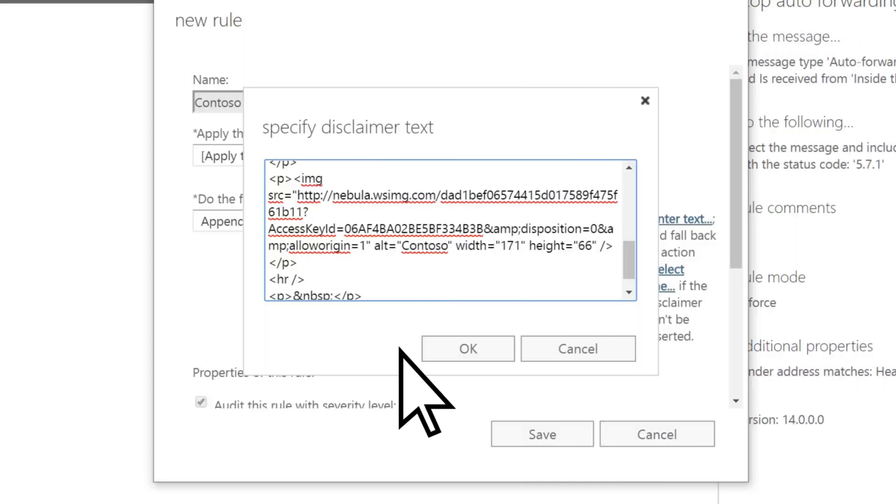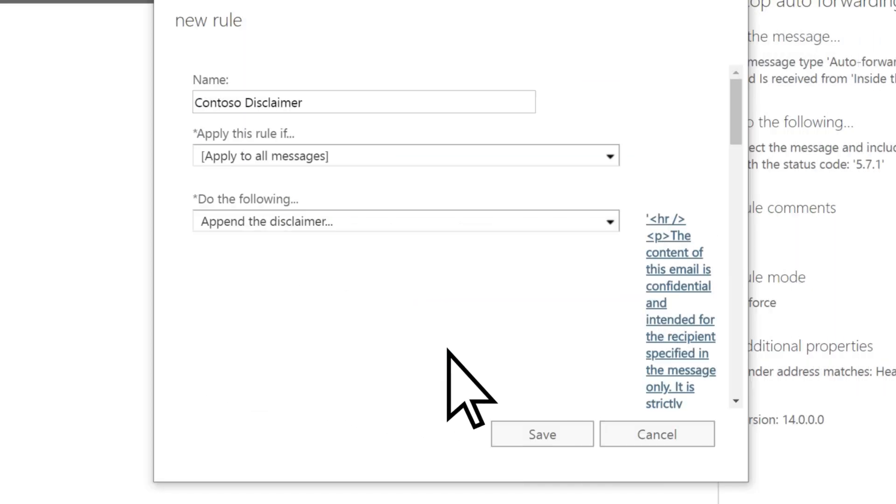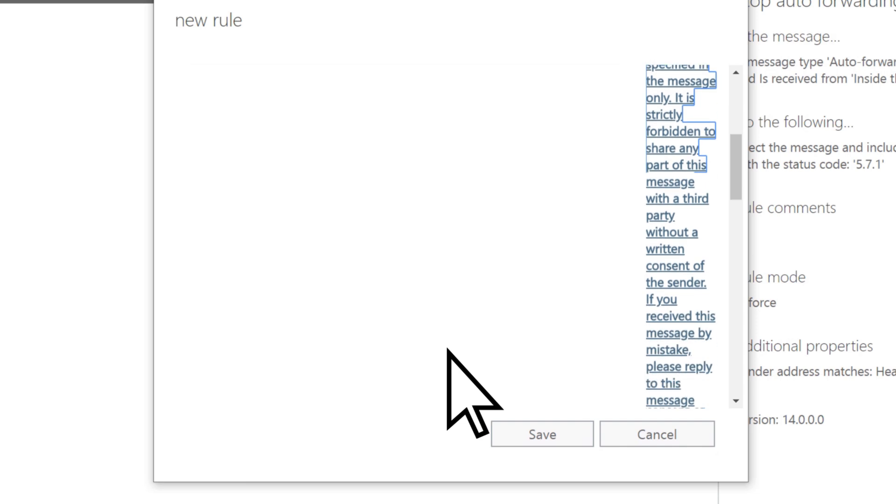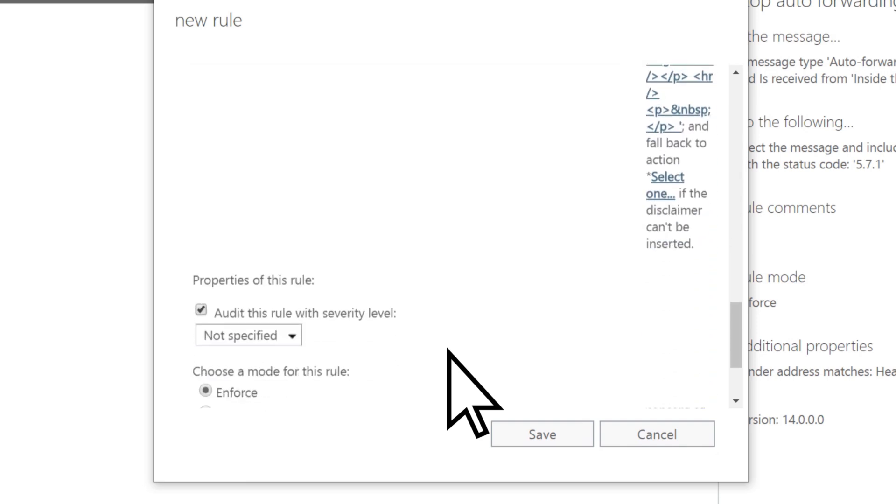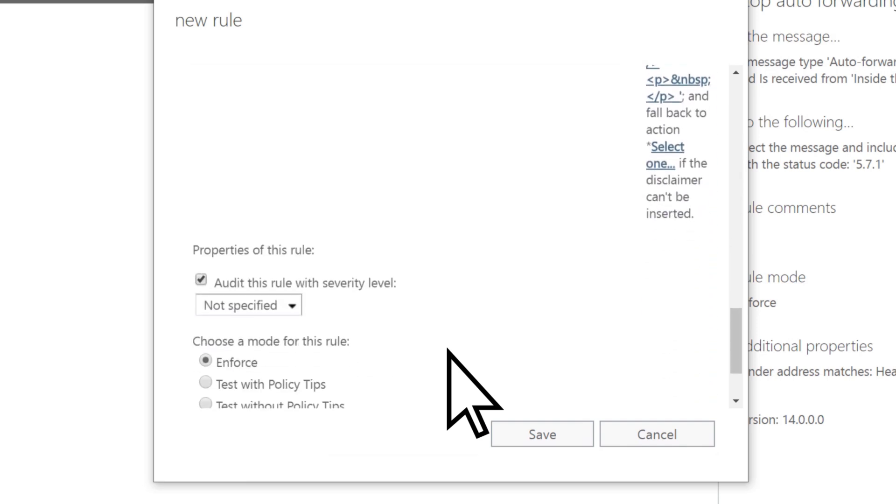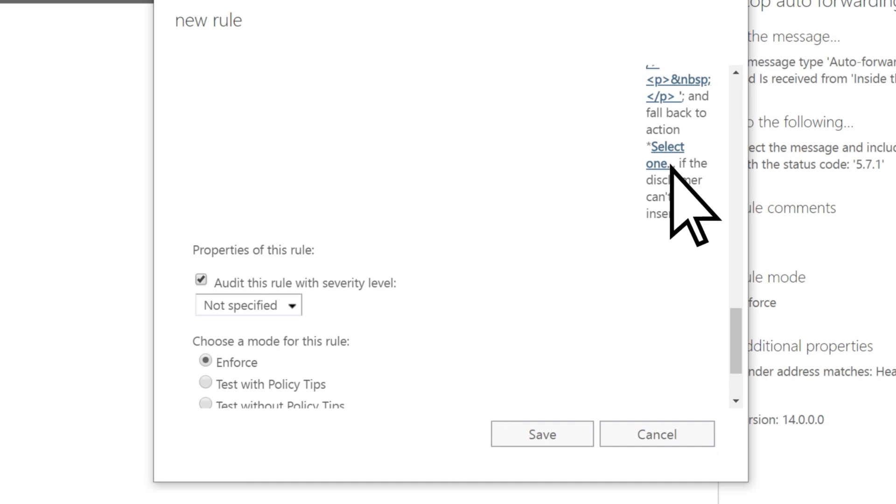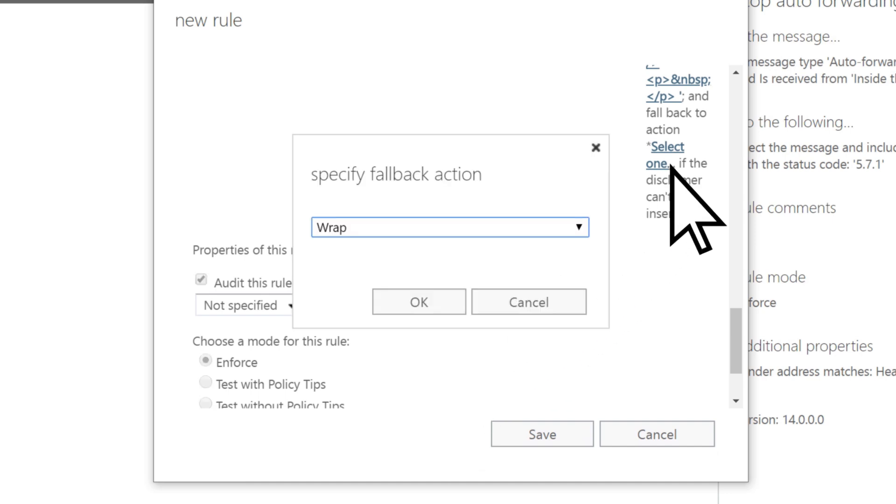Select OK, then scroll down. To make sure the signature works with encrypted emails, add a fallback option. Choose Select 1, choose Wrap, then OK.